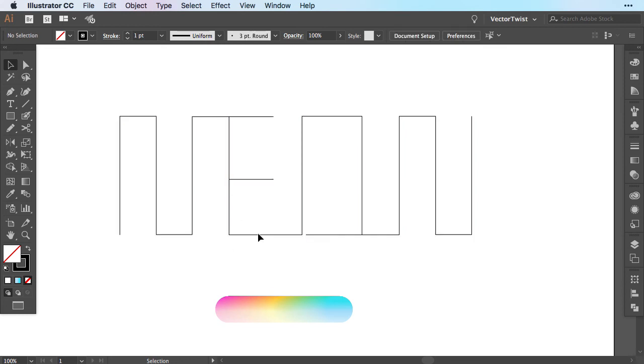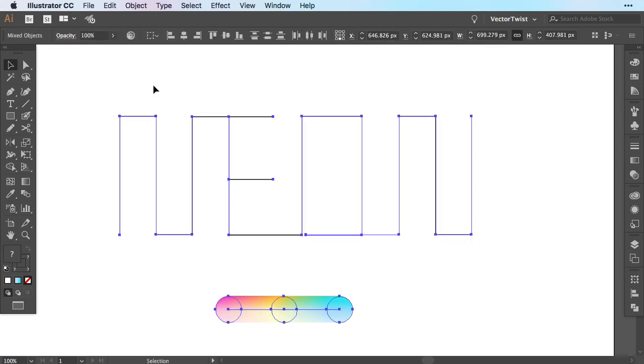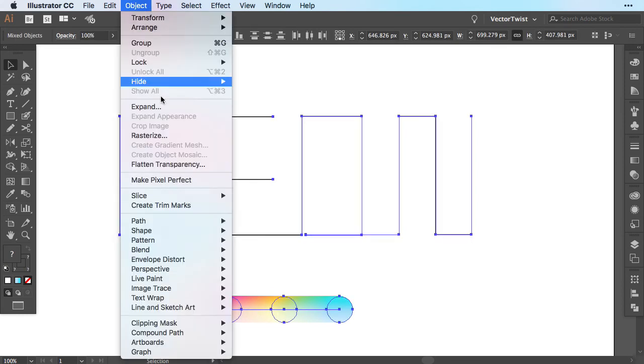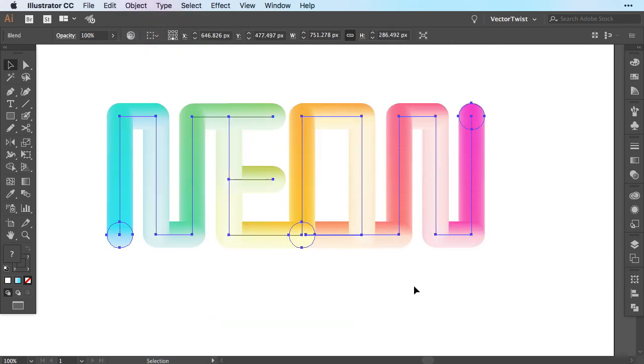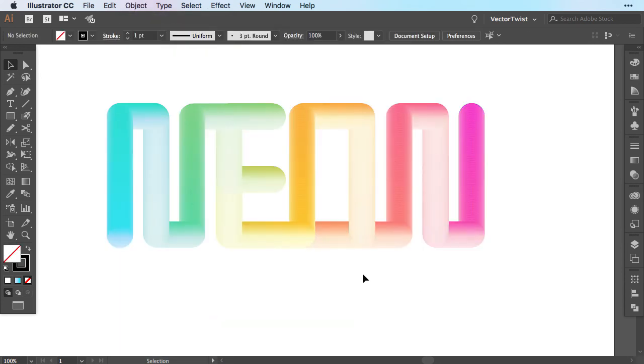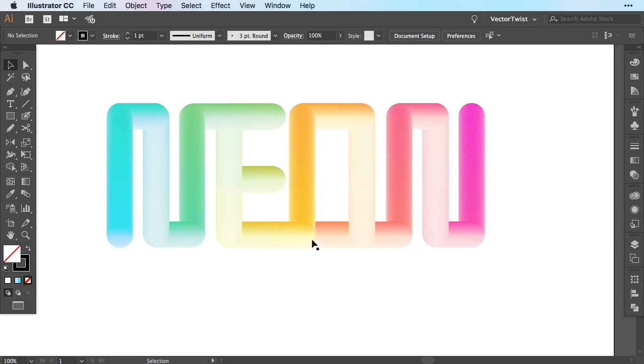So I select my text, the blended shape, back to Object, Blend, Replace Spine. So here you have another effect. The difference is that the line I have created to outline the letters is one continuous line.